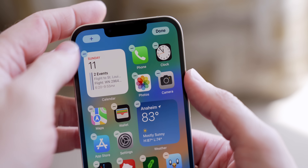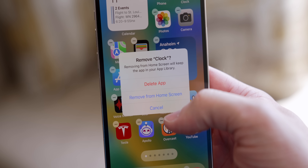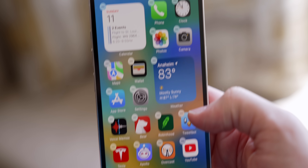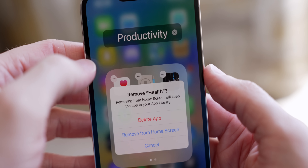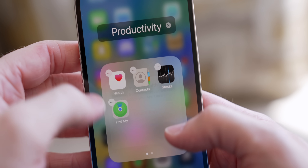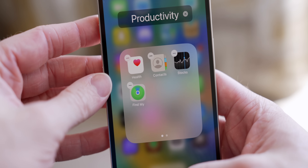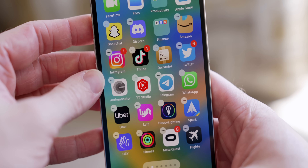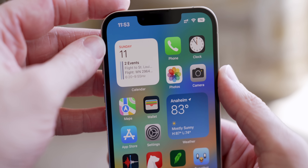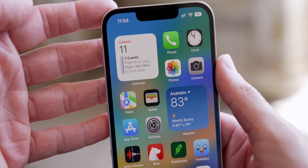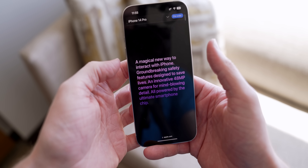A few years ago Apple added the ability to remove default pre-installed apps, and in iOS 16 they've expanded this to include the Clock app, the Health app, and Find My. If you don't want these cluttering your home screen you can now get rid of them, bringing the list close to nearly every app on your iPhone being removable.